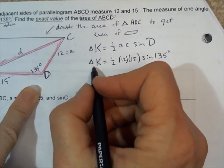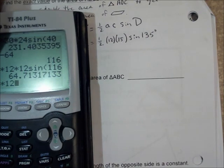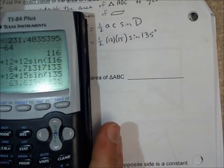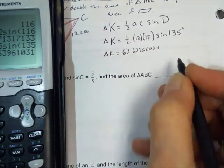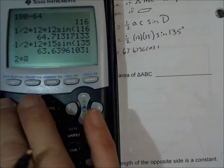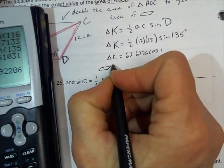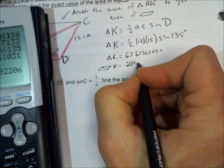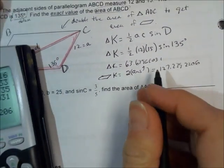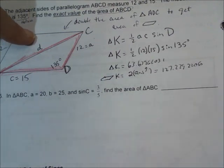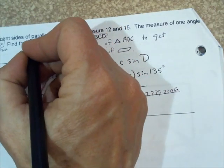If we want the parallelogram's area, we just double that number. However, they want the exact value — and exact value means a radical. I made a mistake computing the decimal; let me correct that. The sine of 135: the reference angle is equal to 45 degrees, so the sine of 135 is the same thing as the sine of 45 degrees. So it's one-half times 12 times 15 times the sine of 45 degrees.